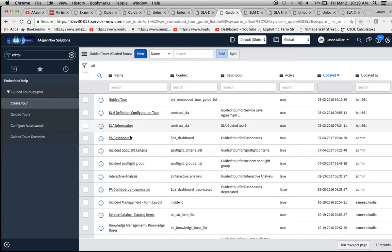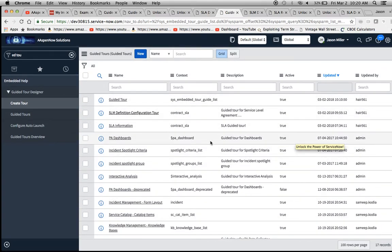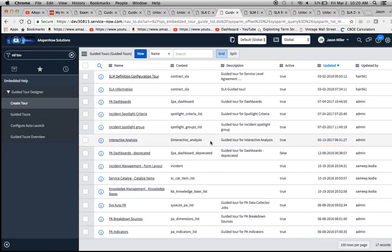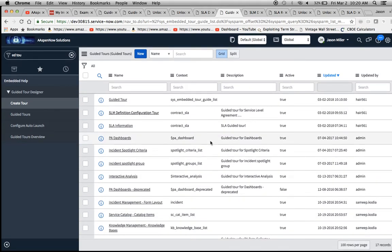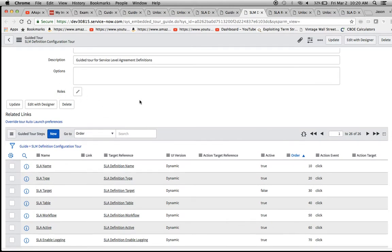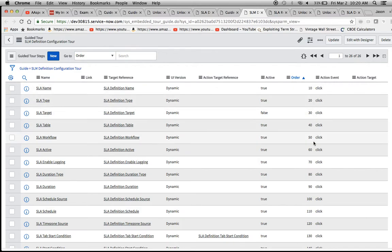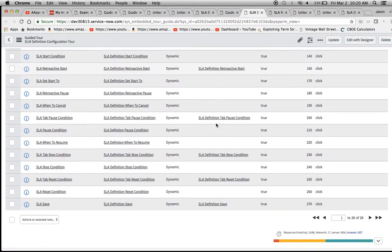Moving over, here's the list of all the out-of-the-box guided tours plus the ones I've made or updated. There are a lot of out-of-the-box tours which are really great to have as examples. My unsolicited advice: go in, copy one over or use it as a template to get started. If you click into one like the SLM Definition Configuration Tour — which is out of the box — you'll see the active checkbox, you can deactivate these, and you can assign specific roles to them. You'll see all the steps with spaced-out ordering, similar to how you'd order variables in a service catalog.